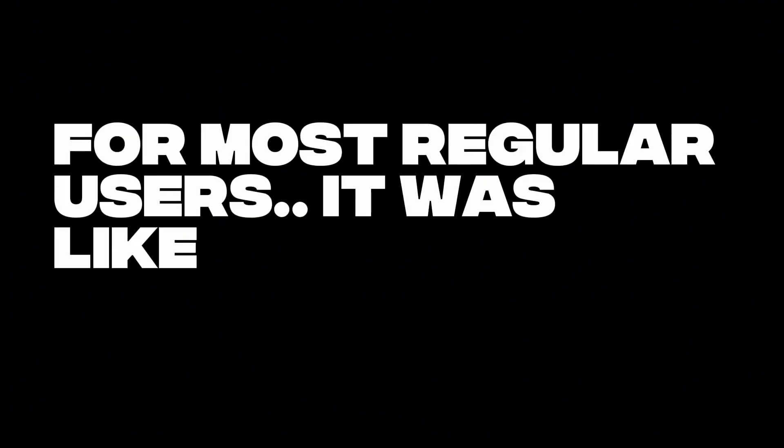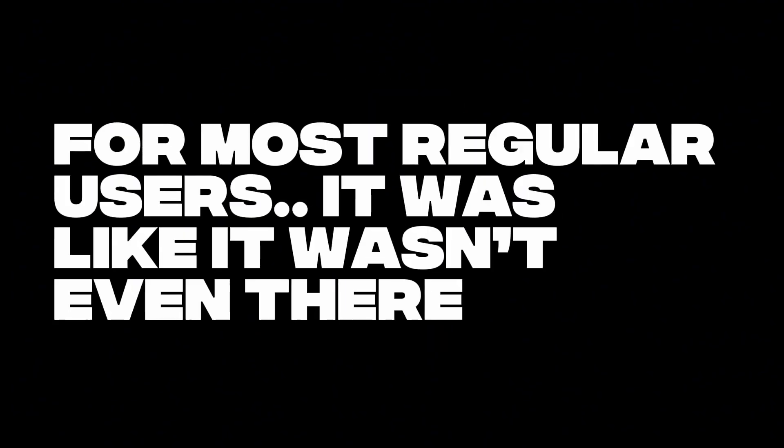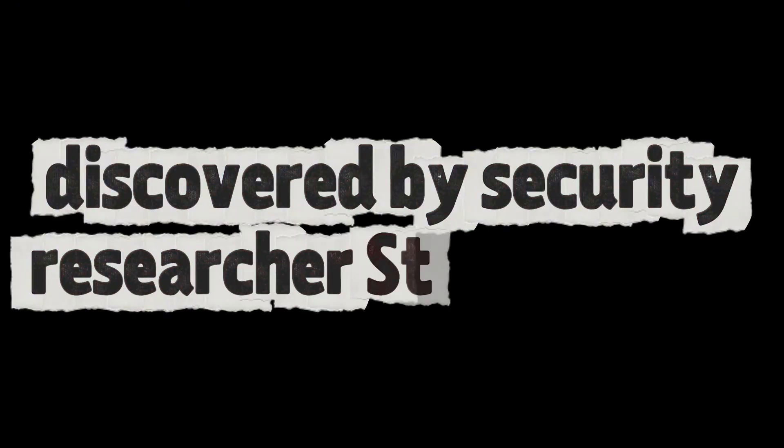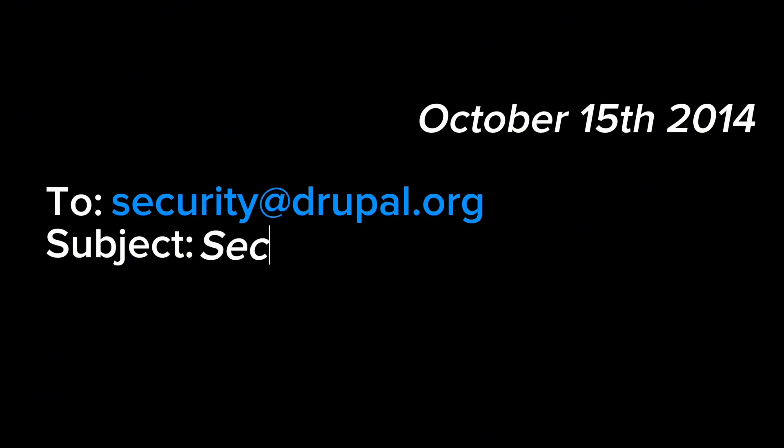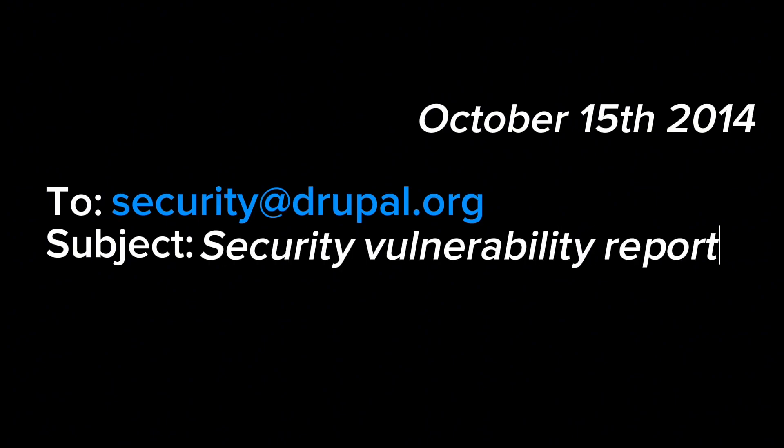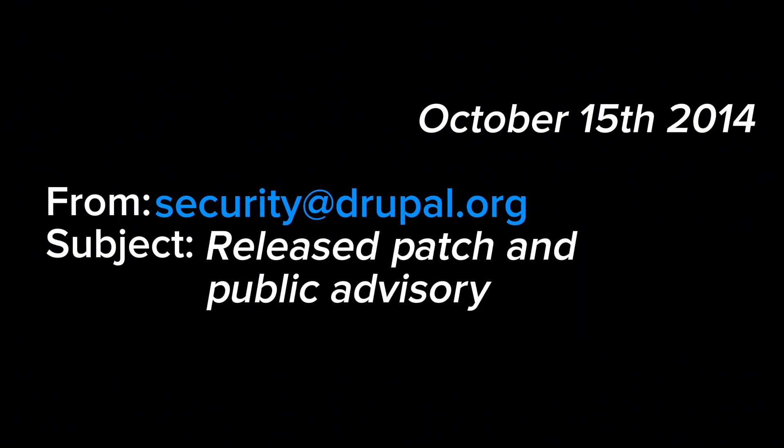For most regular users, it was like it wasn't even there. The bug was discovered by security researcher Stefan Horst. He reported it on October 15, 2014, and the Drupal security team released the patch and public advisory.